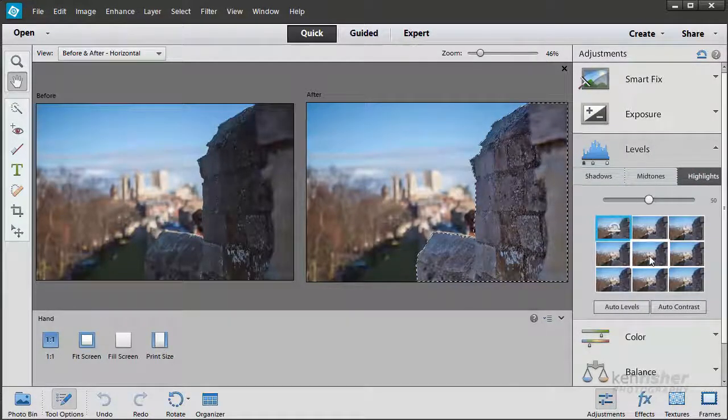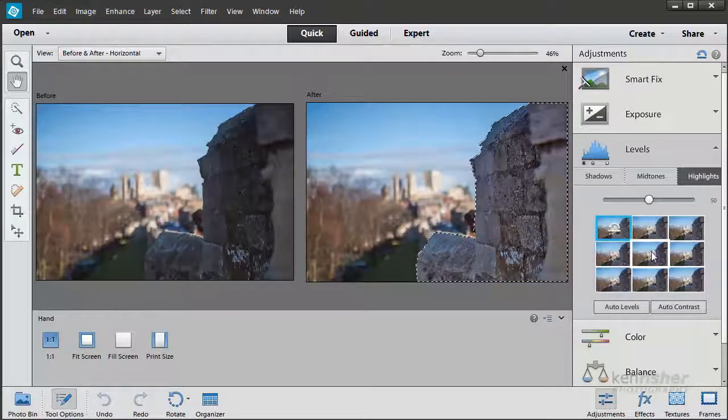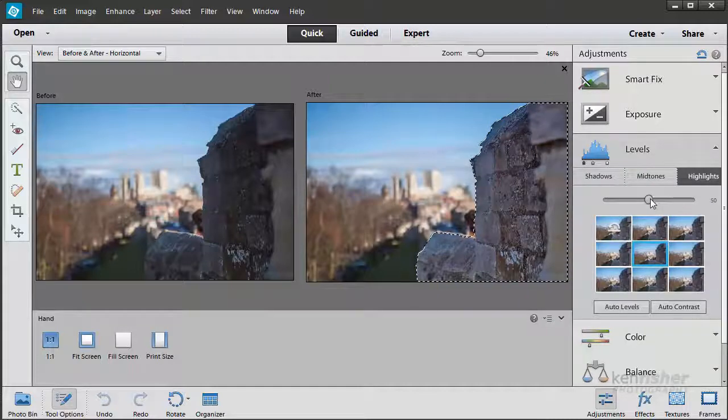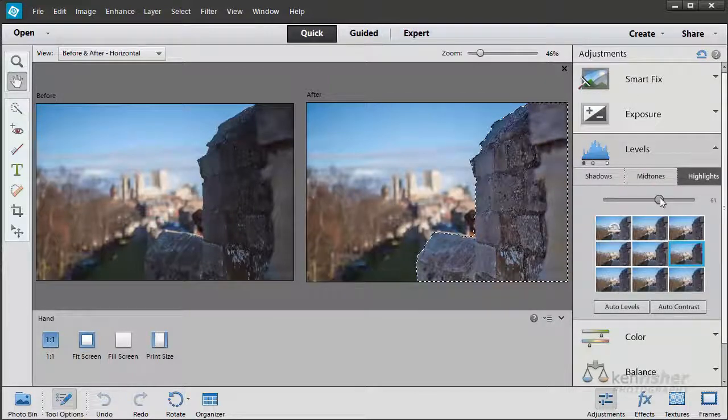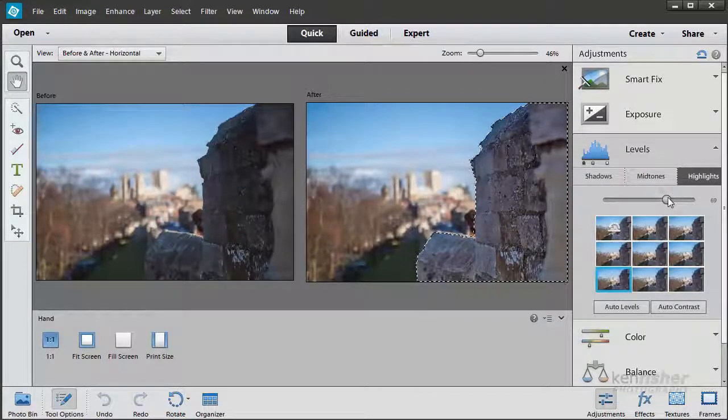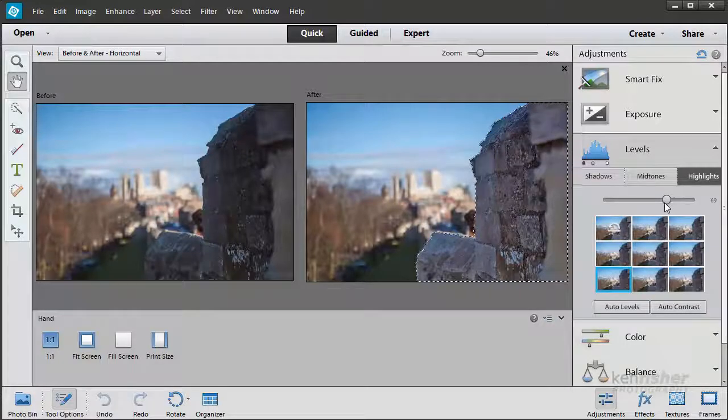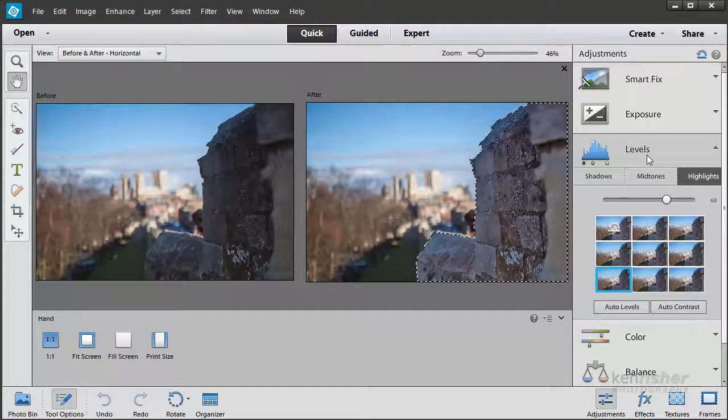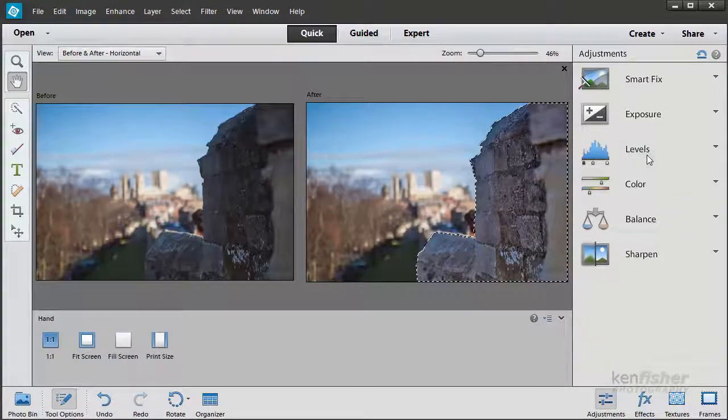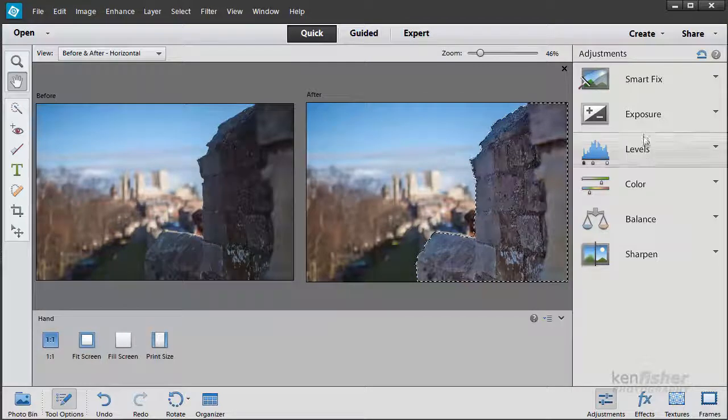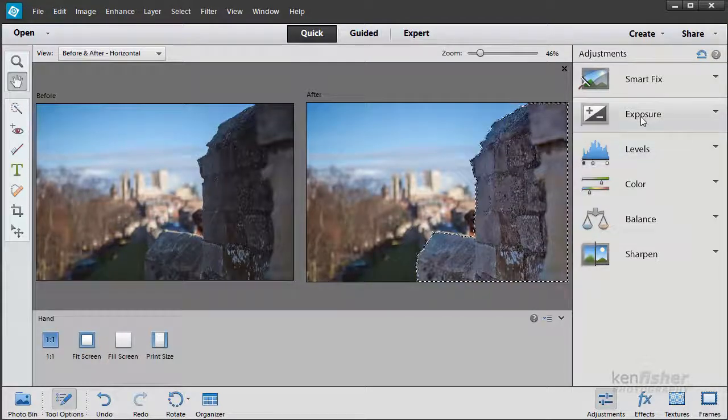And then the Highlights. I can always try the Highlights slider there and just lighten it up a little bit more. Well I've come so far, let's try now a little bit of exposure.